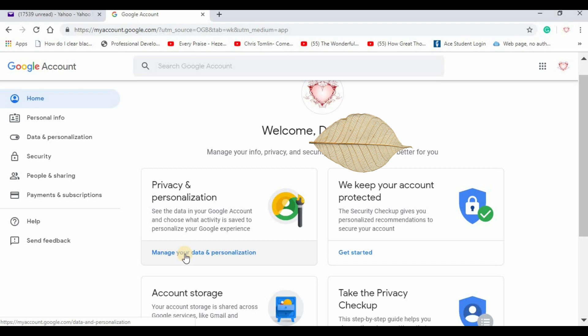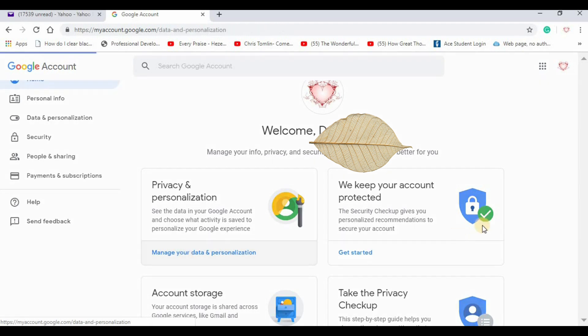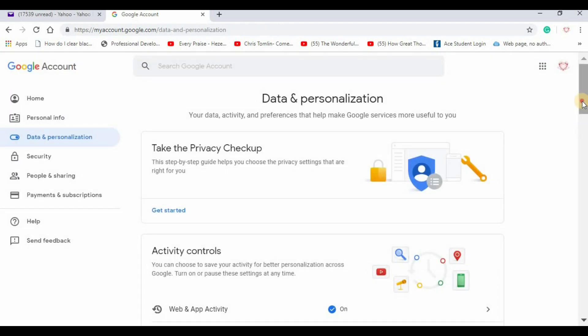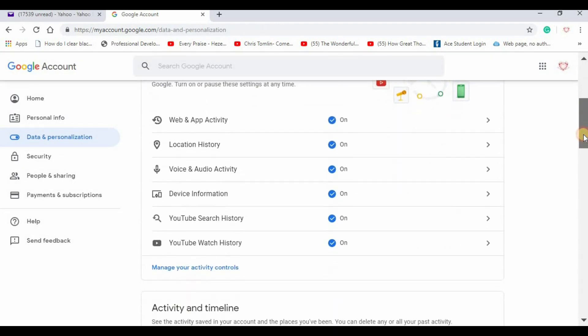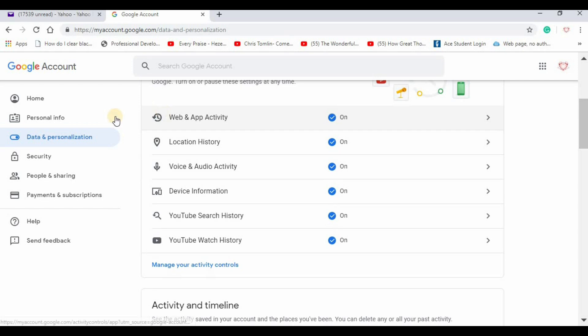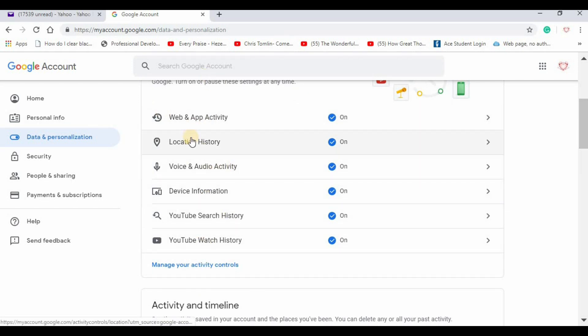Click on manage your data and personalization. This shows you everything that it's tracking. You can click on any of them.